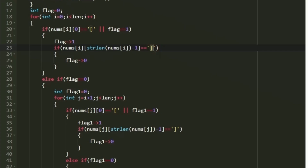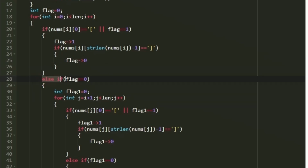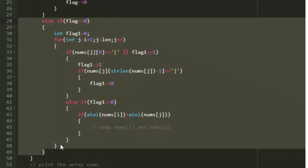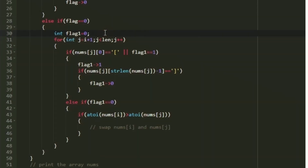The last character is checked at index string-length minus 1 — if it equals a closing bracket, flag is set to 0. This is how we toggle the flag value. If flag equals 0 we are outside the bracket, and if flag equals 1 we are inside. For selection sort, we execute the nested j-loop only when flag equals 0, meaning we are outside the square bracket. If inside the bracket, we should not perform selection sort or swapping.